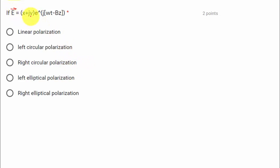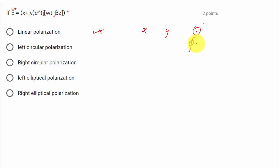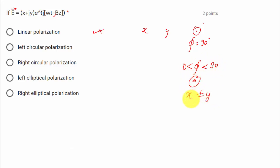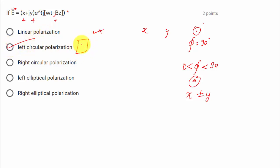Fourth question: the electric field is given as (x + j·y)·e^(j(omega·t - beta·z)). They are asking what polarization it exhibits. When there is no phase term it is linear polarization; when amplitudes x and y are equal and the phase between two signals is 90 degrees, it is circular polarization. The standard form with all plus signs and no sign change indicates left circular polarization.